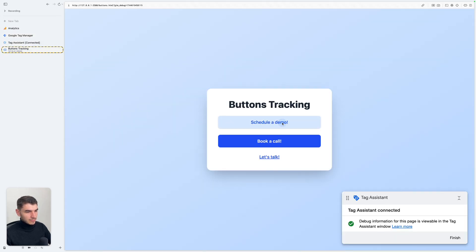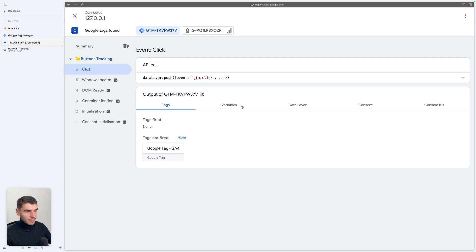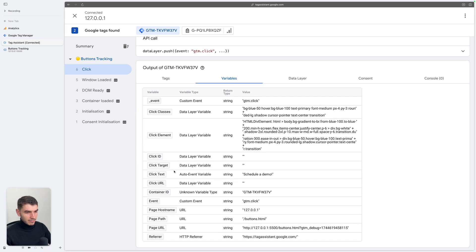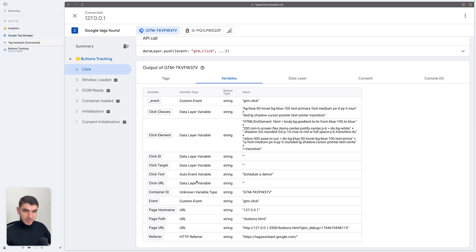Let's click on Schedule a Demo. Under the Variable section, you can see for example that the Click Text variable is "Schedule a Demo". You can use the Click Text variable to select a specific button on your website and send a click event to GA4.